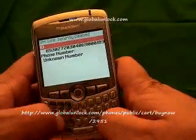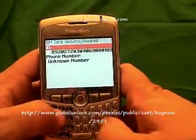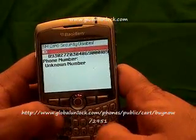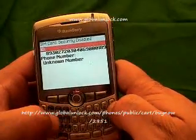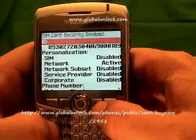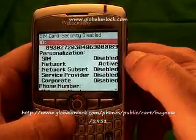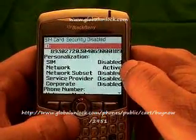Now I'm going to type in MEPD — Michael, Edmund, Peter, David. You won't actually see it appear on the screen. That's kind of the tricky part here. Now you'll notice a personalization menu appear.